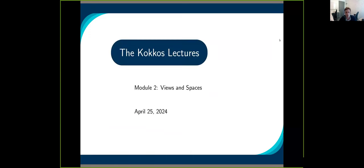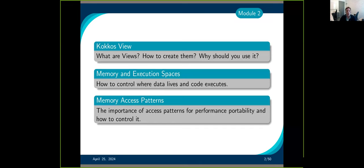This second module is about views and spaces. We'll cover what Kokkos views are, how we create them, what you should use them for, and basically the data structures from Kokkos. We talked about memory and execution space — it controls where the data is living, on the GPU or the CPU, and where you execute your code. Finally, we talked about the memory access pattern, which is very important for performance.